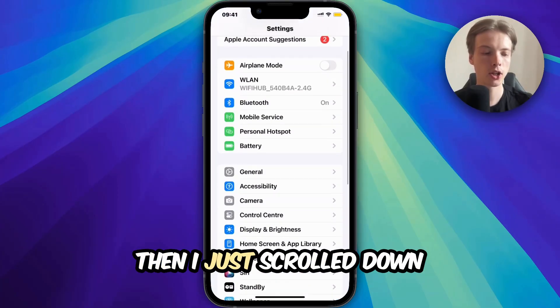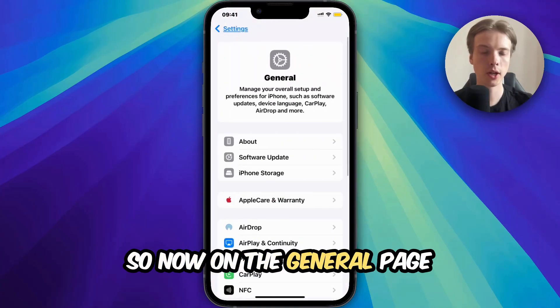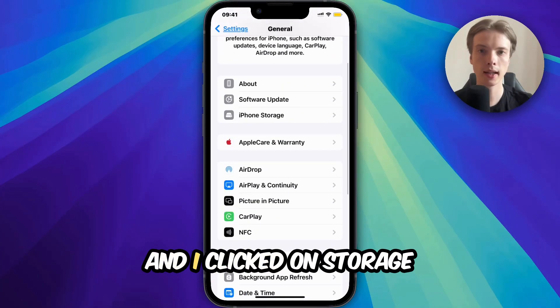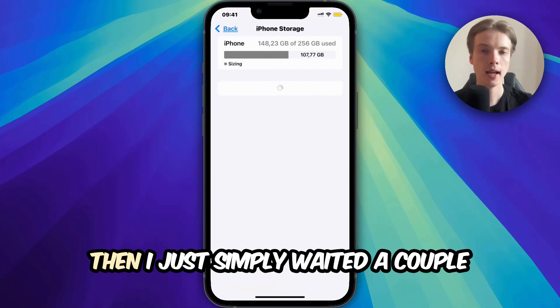Then I scrolled down and clicked on General. On the General page, I scrolled down again and clicked on Storage, as you can see.